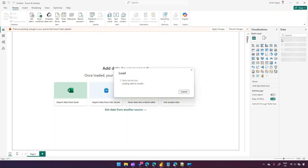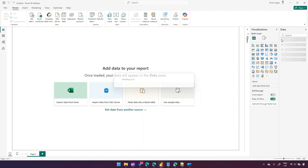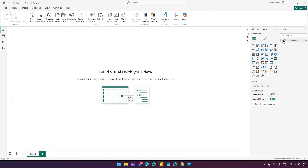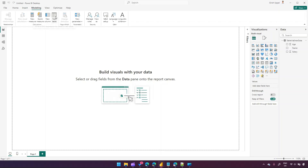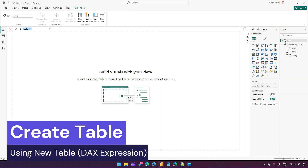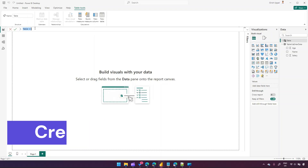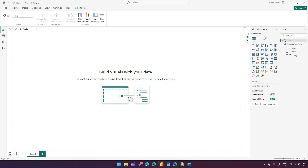We named the table 'Table via Enter Data'. We created a table with some records, but you can create a blank table as well. Now if you go into Modeling, there is an option to create a table. It says: write a DAX expression to create a new table. If I click New Table, it will ask me to write a DAX expression to create a table.